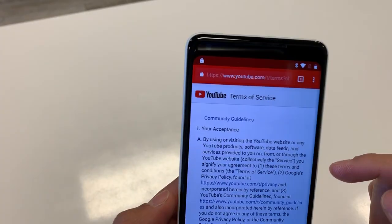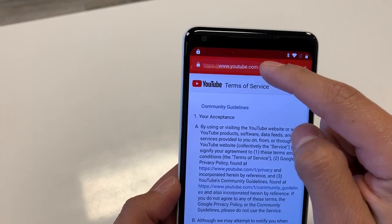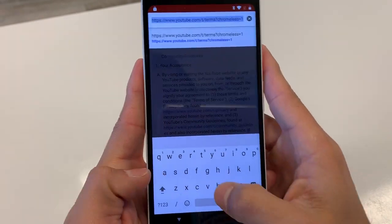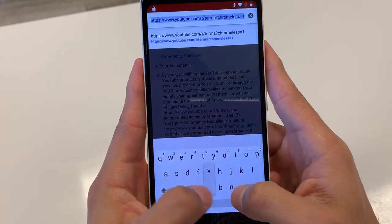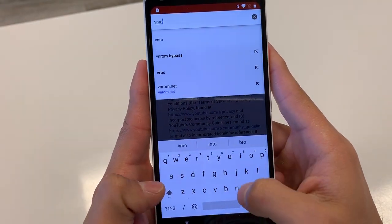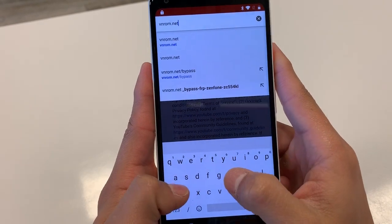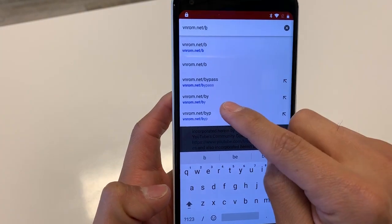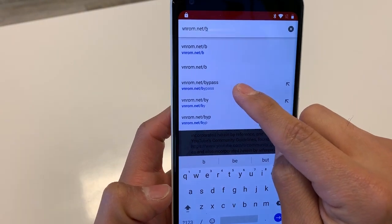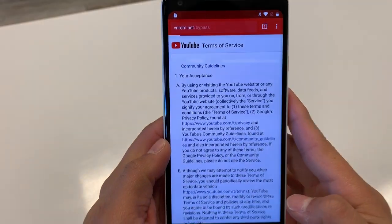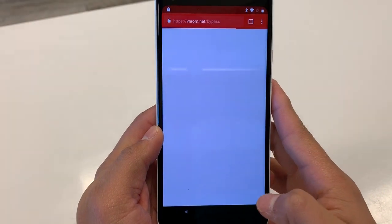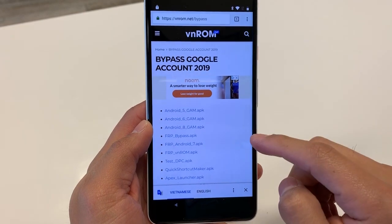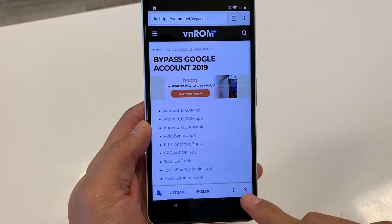Now in the search bar, type carefully: vnrom.net/bypass. It should be the third result right there — click on it. It should look like this.